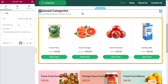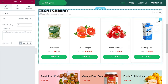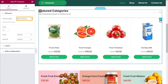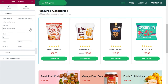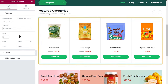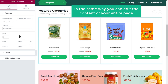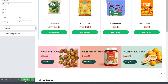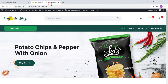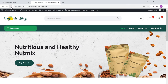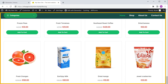Now if you want to change the products listed here, go here, then click this pencil icon, now click here, and select the group of products you want to show. Then select the product category you want, and you can see that the product list has been changed. In the same way, you can edit the content of your entire page. Now to save your changes, click update and the changes will be saved. Now if we go to our site and click refresh, you can see that our changes have been successfully applied.